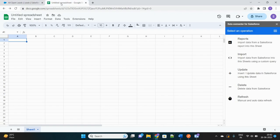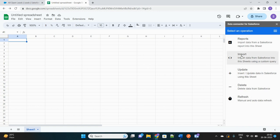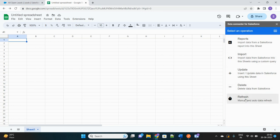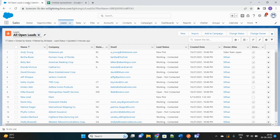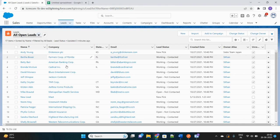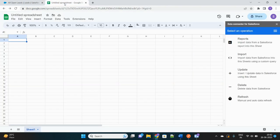So you can see these are the many options that you get and you can directly perform operations from here into Salesforce. You can import data, you can update the Salesforce data, and you can delete as well. You can make a manual refresh. Suppose you created one record directly from Google Sheet to Salesforce and you want to see that over here, but instead of clicking on refresh button you can perform that refresh from here directly.